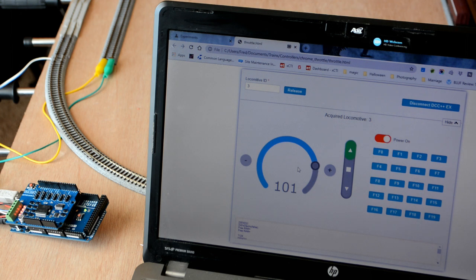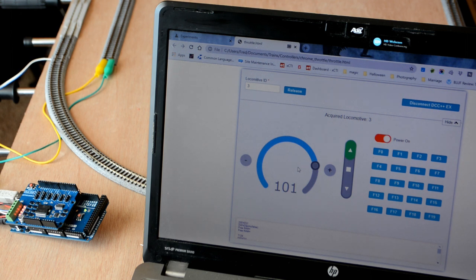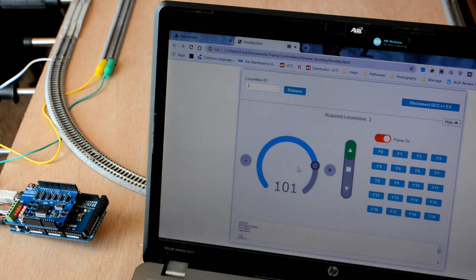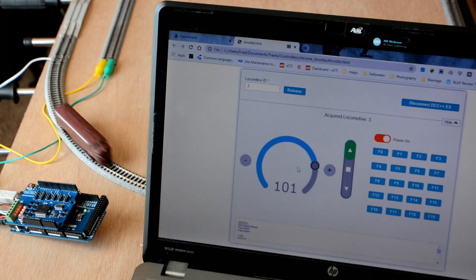It uses the standard DCC++ text commands, and we'll be adding Wi-Fi support, WeThrottle support, and a sticky user interface. Thanks for watching.